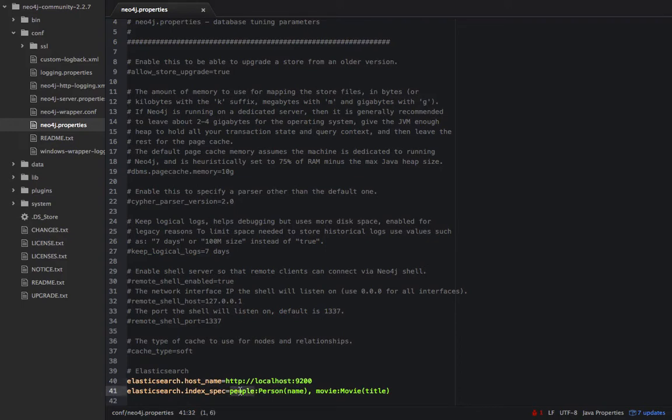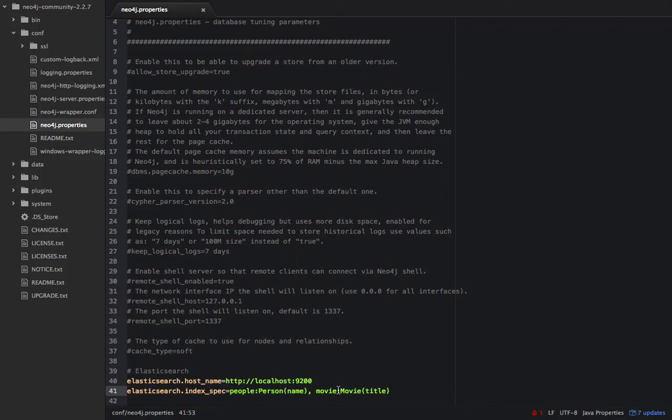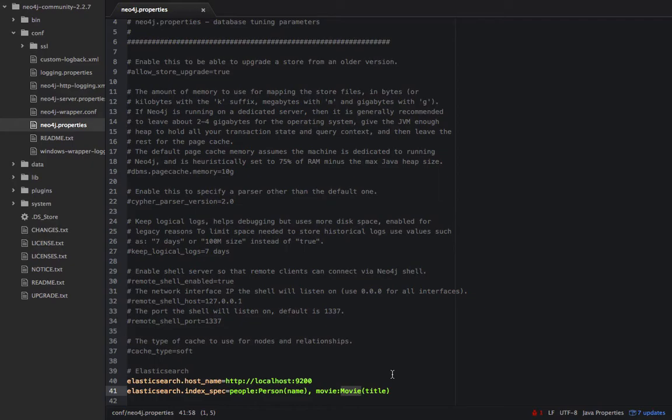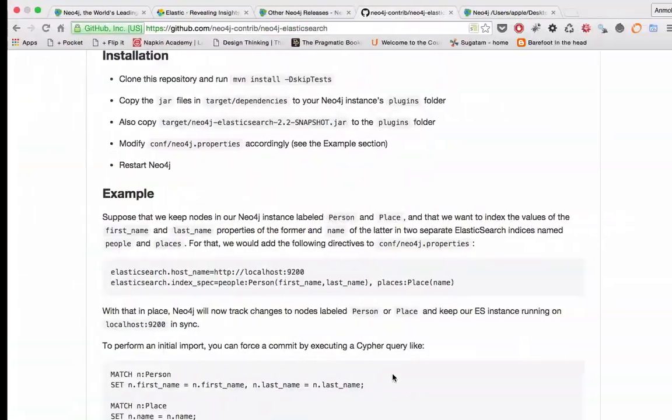In this specification, we are creating an Elasticsearch index called people on the nodes which have a label of Person, and on those nodes we are indexing the name attribute. Similarly for the movies, we are creating the index movie which indexes the nodes with the label Movie, and on those movies we are indexing the title. So we are able to search the person by name or search the movie by title. We have saved that and I think we have to restart the Neo4j server.